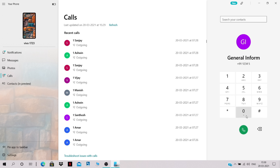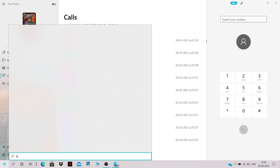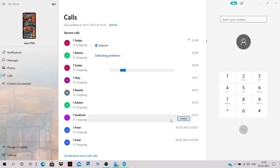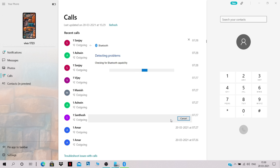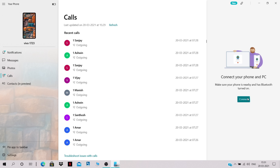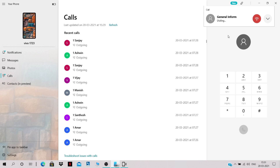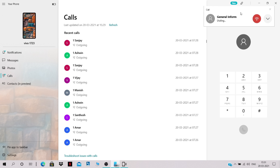At first, the call feature wasn't working, so I searched for 'Bluetooth troubleshoot' and clicked Next to fix any errors in the Bluetooth connection. After the error was rectified, I closed the troubleshooter and clicked Connect again.